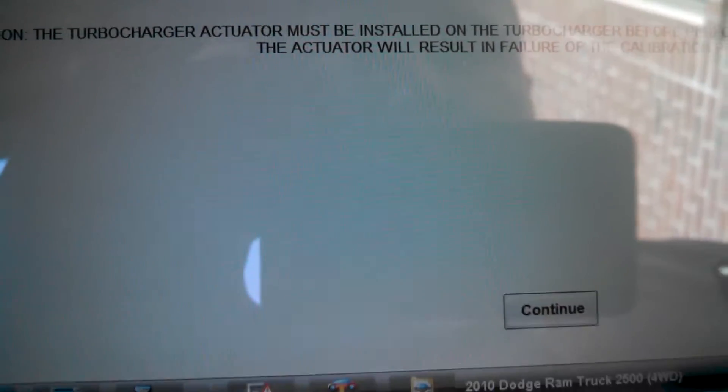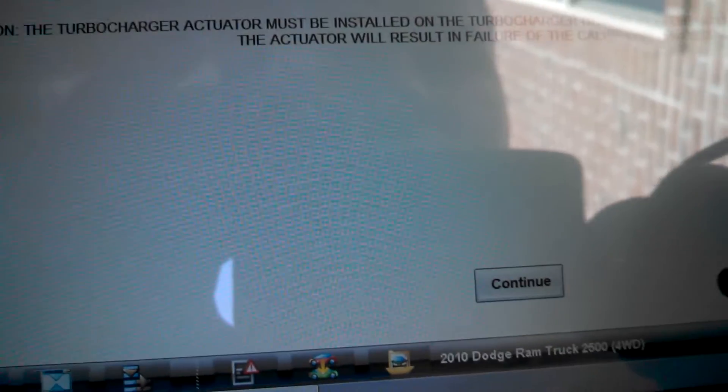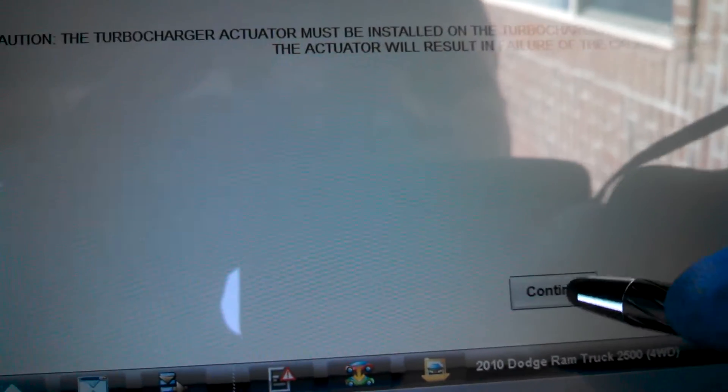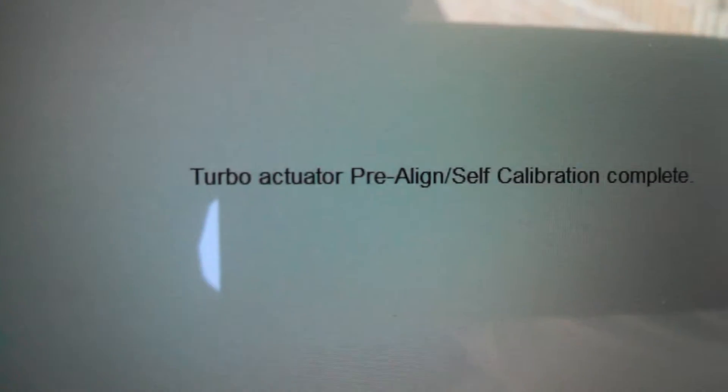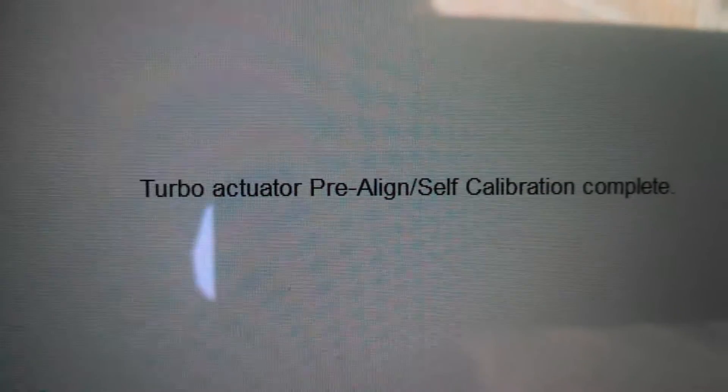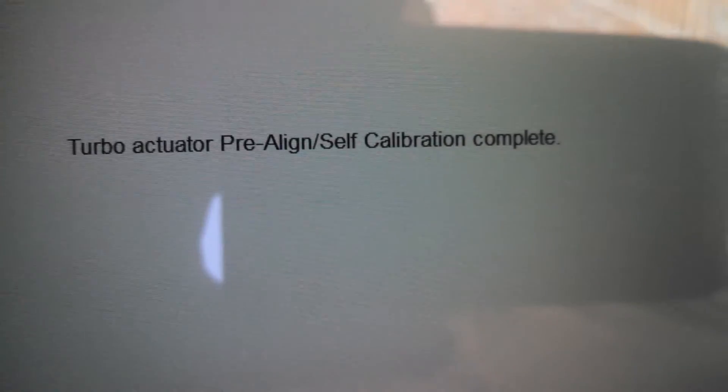Must be installed on the turbocharger. We know this. And it's doing its test right now. And it says pre-aligned, self-calibration complete.